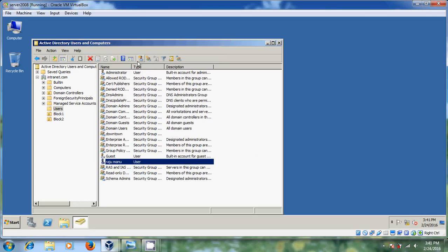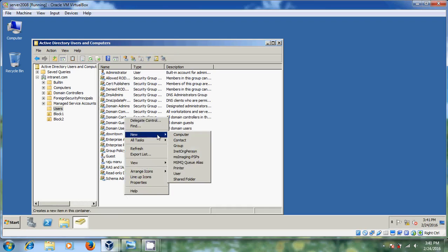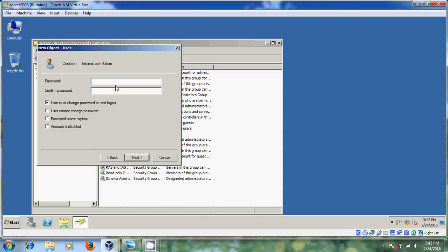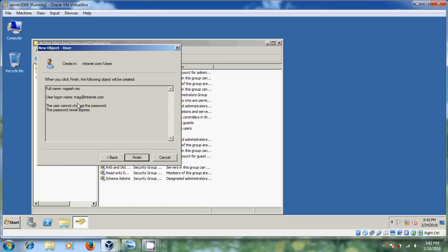After that, again come to Users and click New to create one more user. Please select 'User cannot change password' and 'Password never expires'. You can also disable the account if needed. Click Next and then Finish. The user is now created.